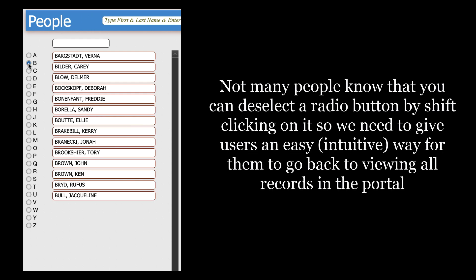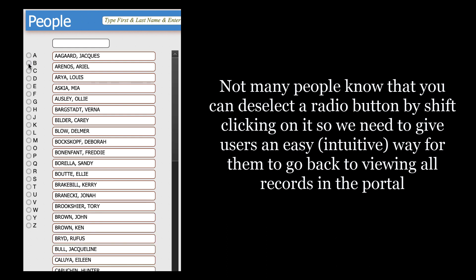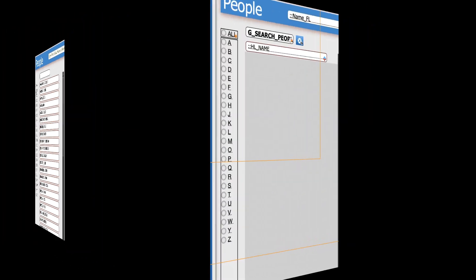But how do we deselect the letter to get back to all? Now not a lot of people know that you can deselect a radio button by shift clicking on it, and that will immediately display all records. But we've got to take into account that most users won't know this.